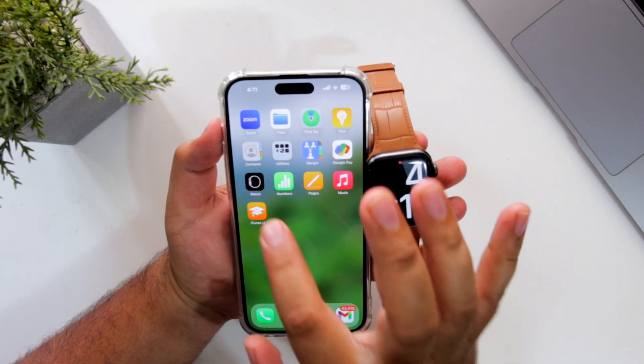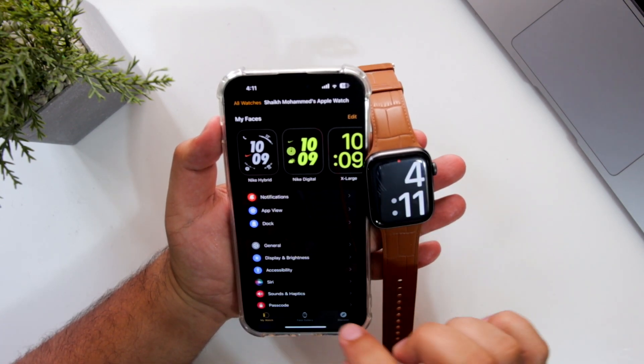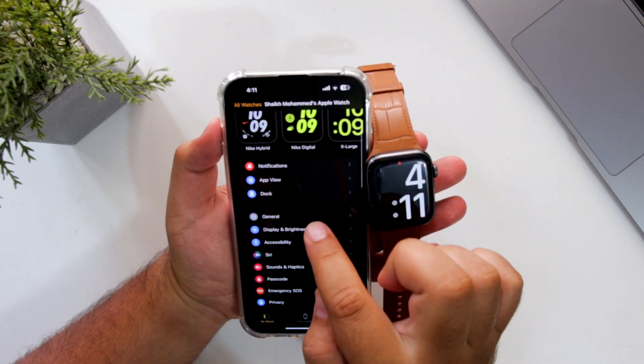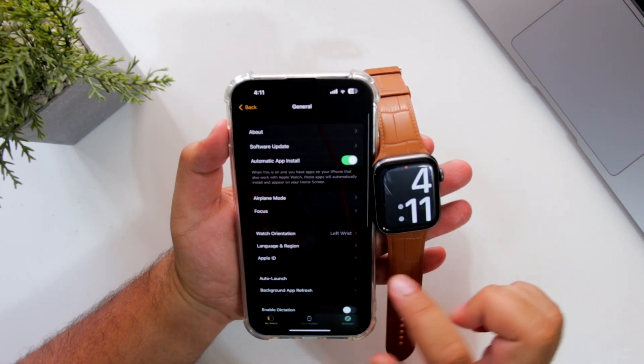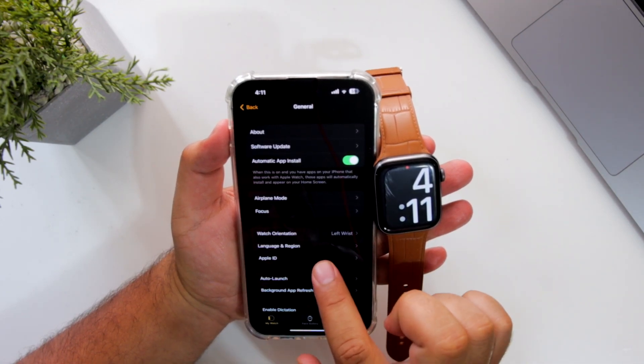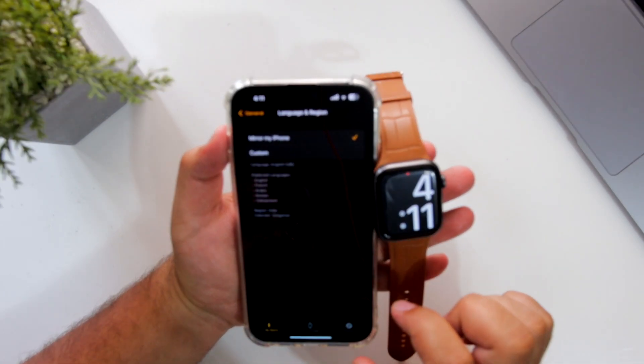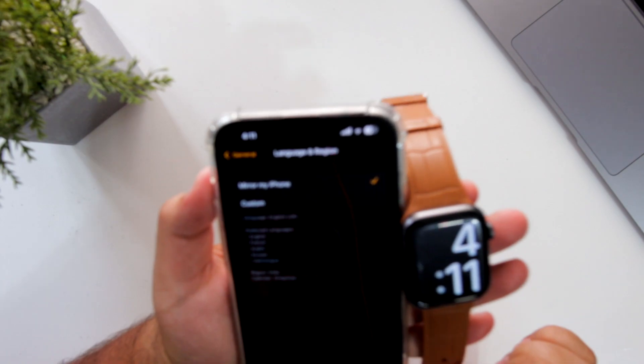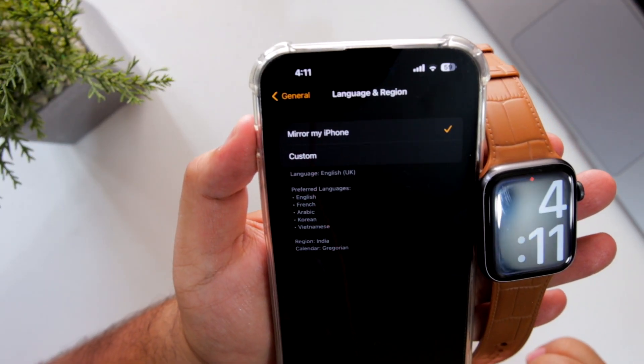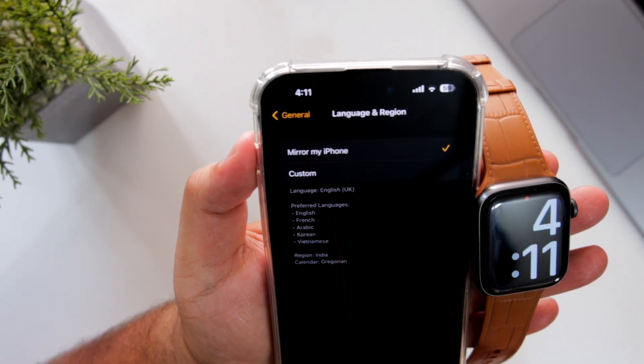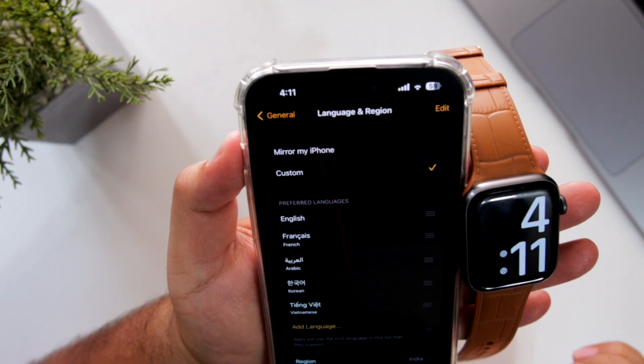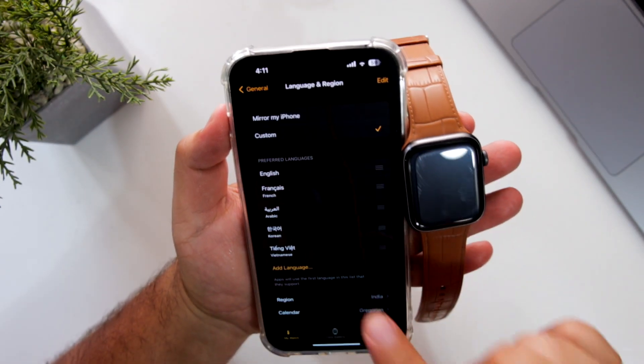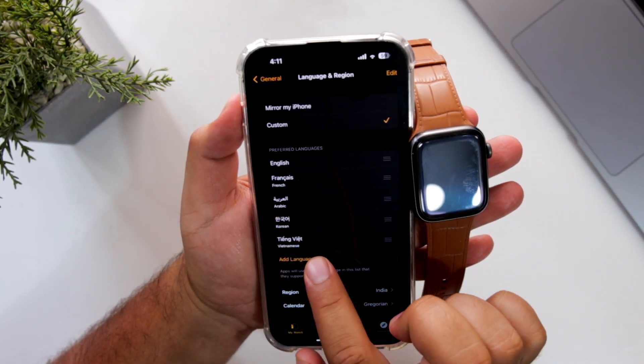The very first step is to open the Apple Watch app on your iPhone, go to General, go to Language and Region. Here, by default, it will be set to Mirror My iPhone. Now tap on Custom. Here you can tap on Add Language.